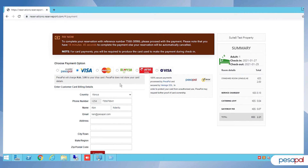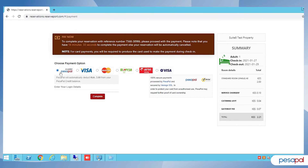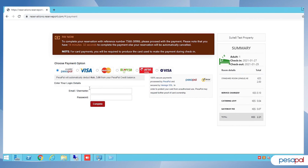Once you click on 'Confirm Your Booking', it brings you to the payment page where you have a list of payment methods to select. We have Visa, MasterCard, and PESA as the integrated payment methods. But in our example, we're going to use our e-wallet.